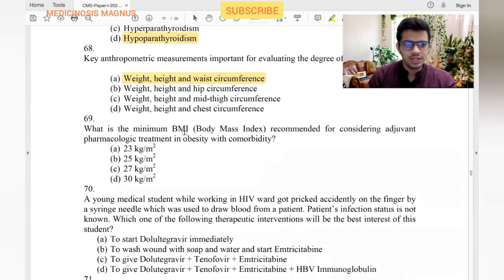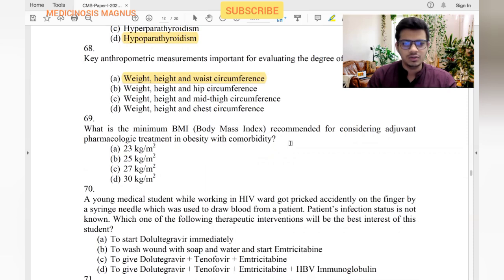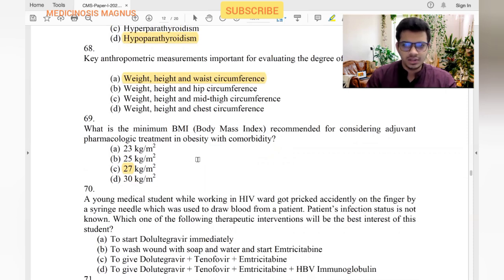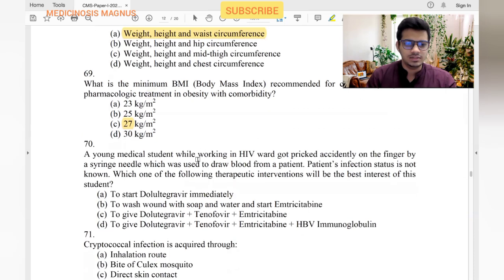What is the minimum BMI recommended for considering adjuvant pharmacological treatment in obesity with comorbidity? If the patient has comorbidity, the threshold is BMI 27. If there is no comorbidity, we consider adjuvant pharmacological treatment at BMI 30.